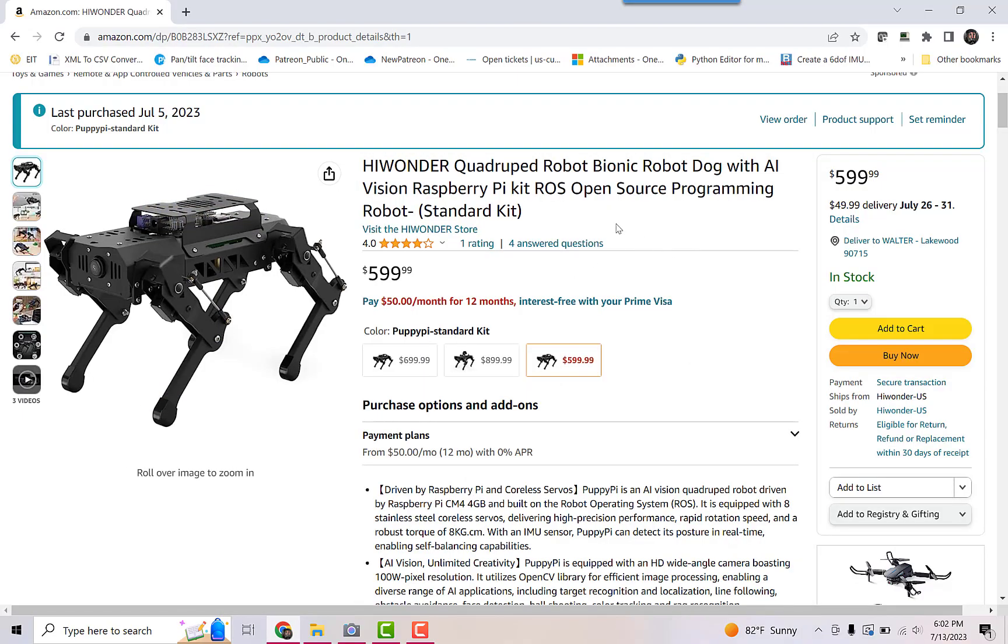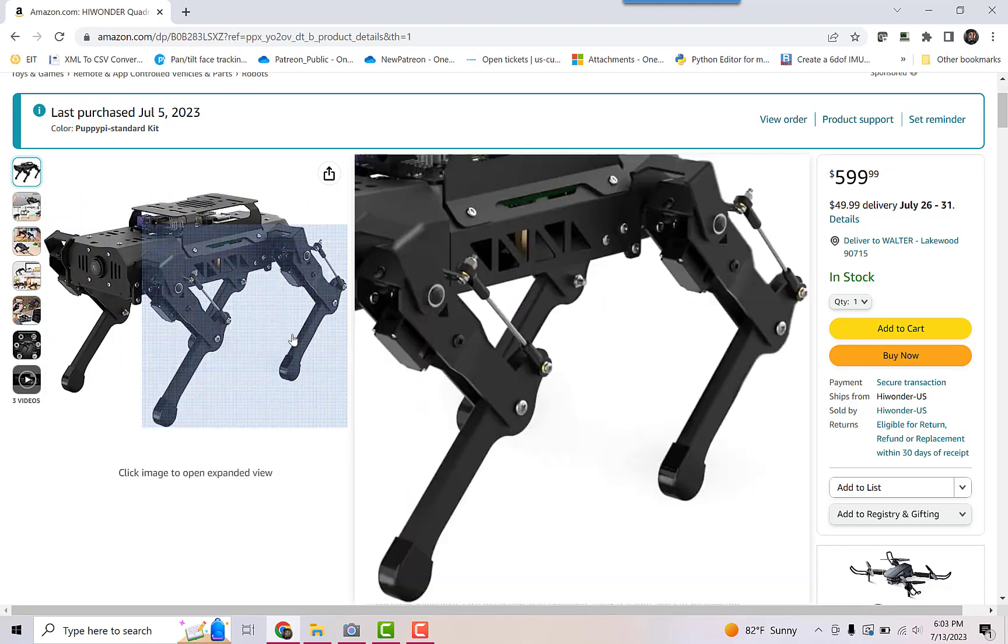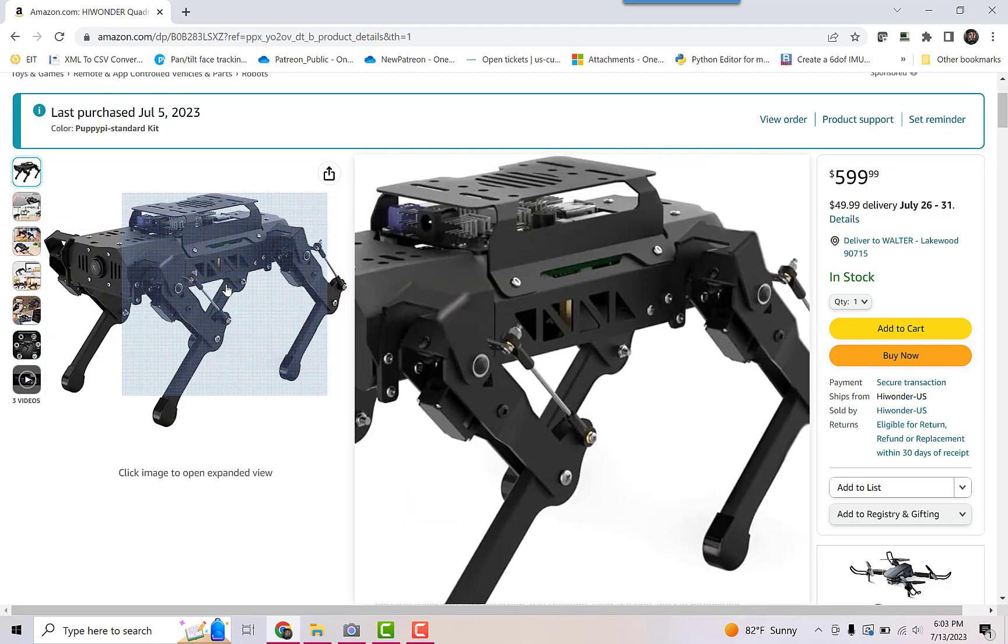This is the HiWonder Quadruped robot dog. It's based on a Raspberry Pi, but get this, it's also based on the ROS. It's an open source programming robot. So it's a robot operating system. This is a kit that not only works out of the box, not only does it work perfectly with remote controls or an app, but also it teaches you about ROS. It teaches you how to program this guy.